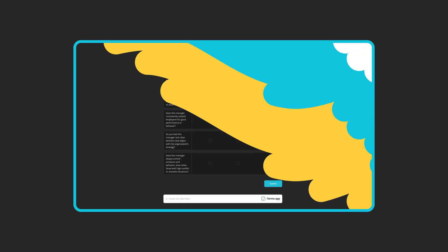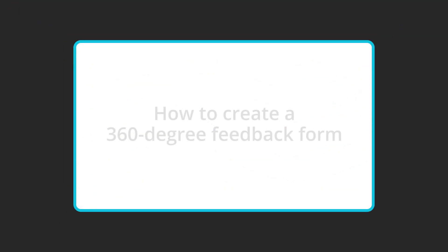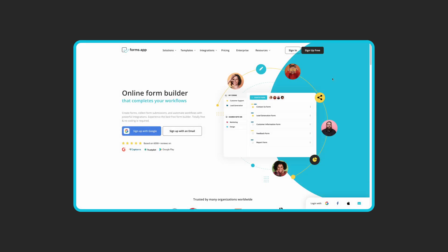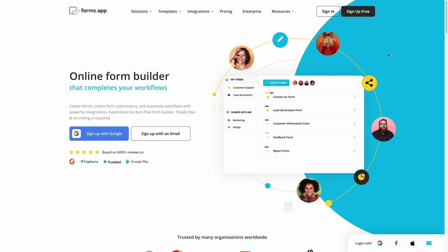So, how do you create a 360-degree feedback form? As with all other forms, creating your custom 360-degree feedback form on FormsApp is a fast and easy process.